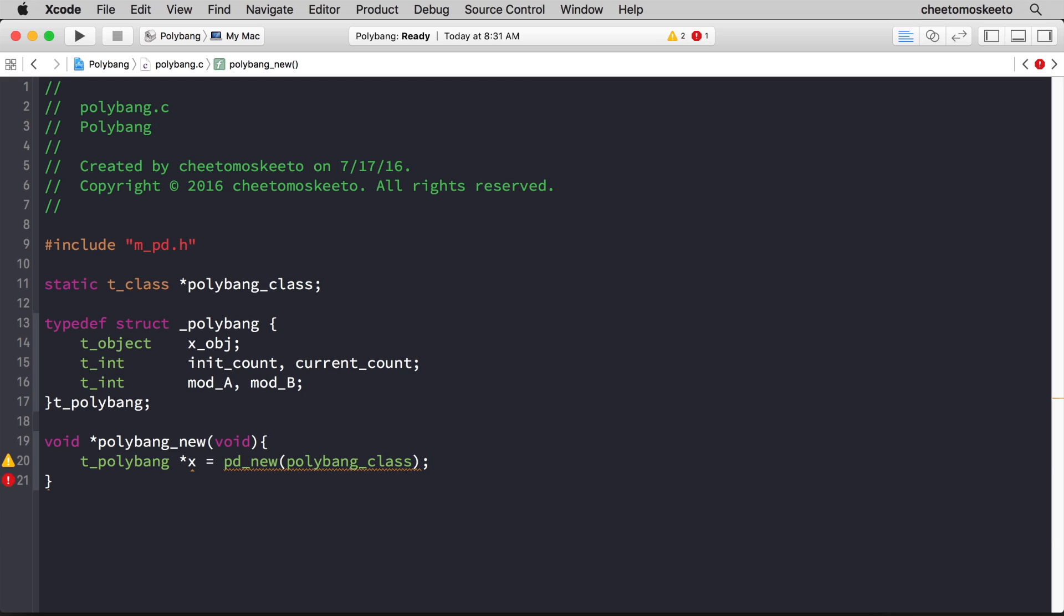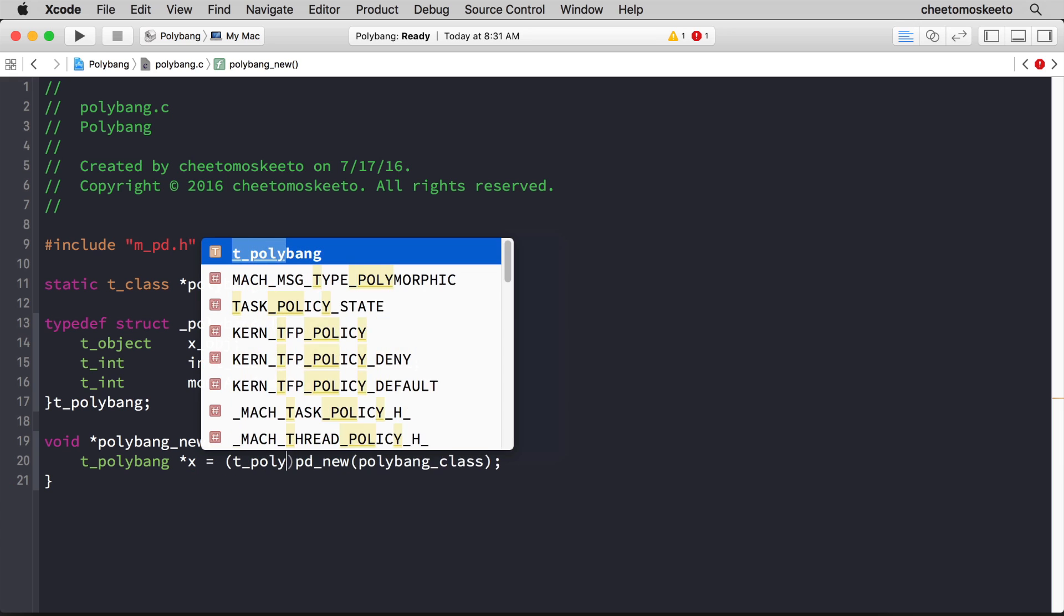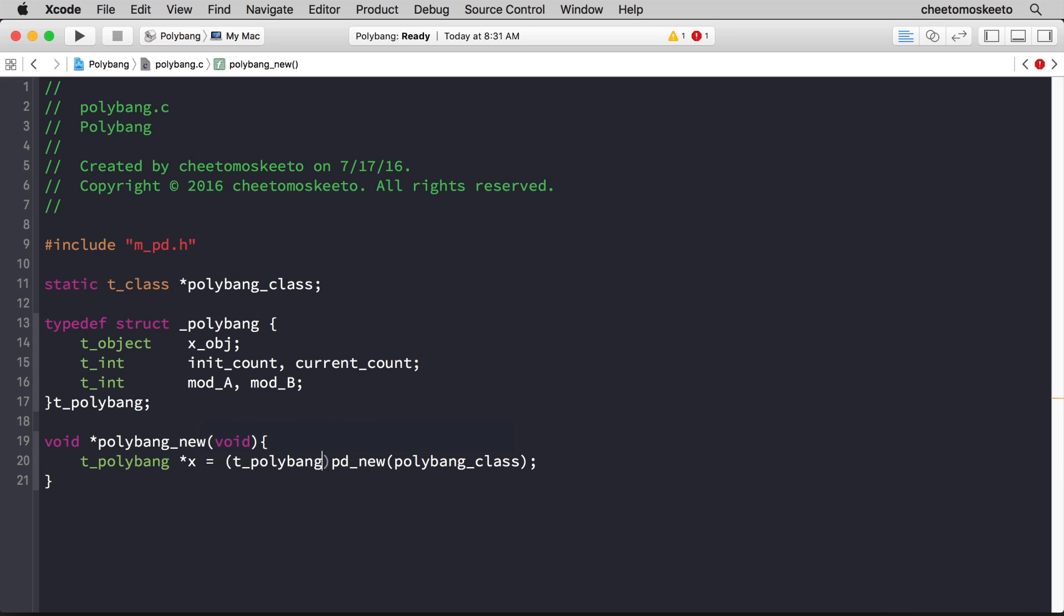Now we're getting one of those hazard triangles, and that's because pd_new is returning a generic pointer, so we need to cast it as a polybang pointer, so polybang with the star. Let's return x, but remember to cast it as a generic pointer.